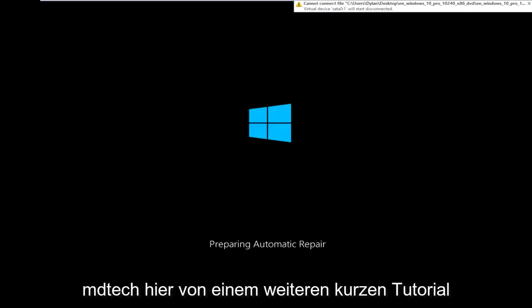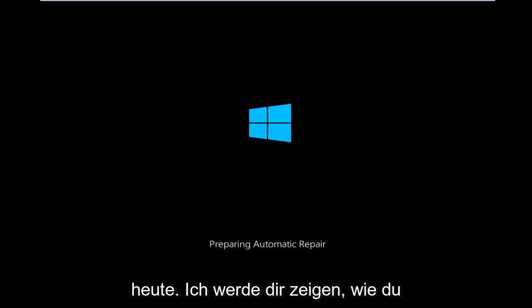Hello everyone, how are you doing? This is MD Tech here with another quick tutorial.